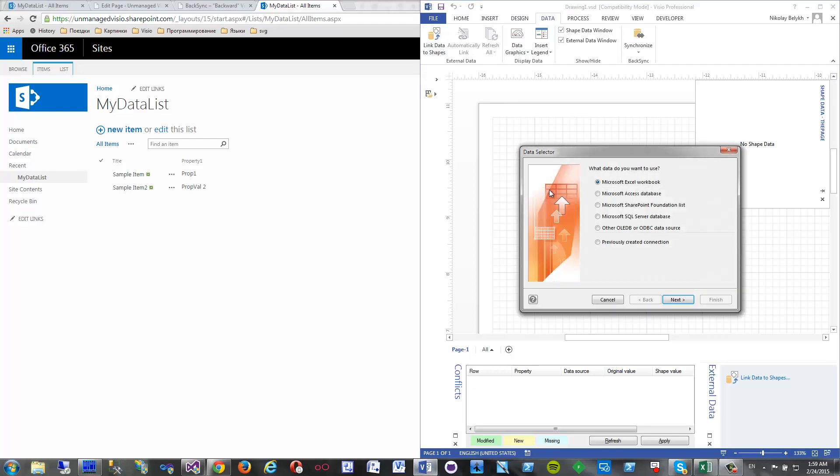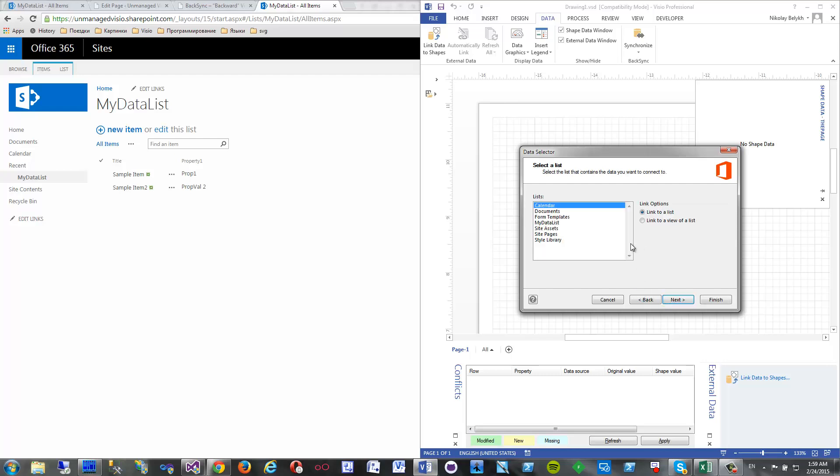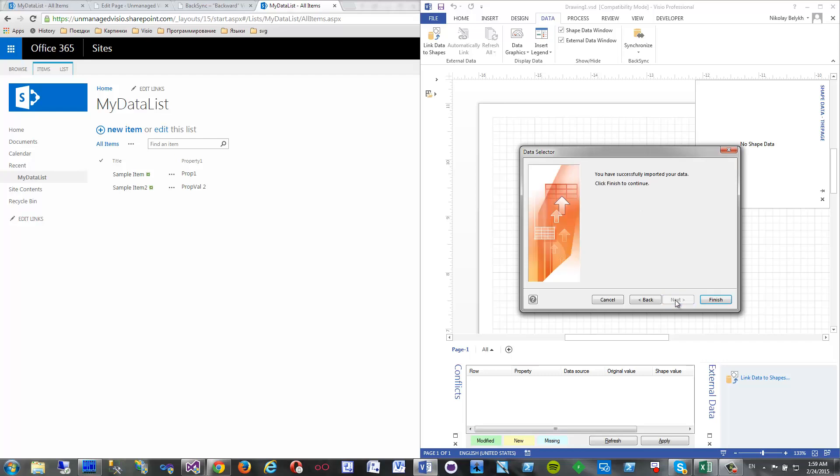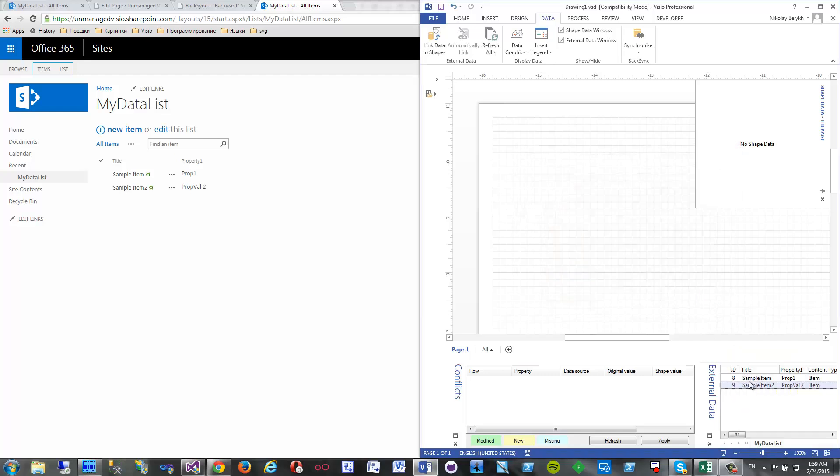Let's try it. I will do link data to shapes. Then I will select SharePoint list, this one, next I want my data list, next, finish. Now I have two items here. I will add them to the drawing.